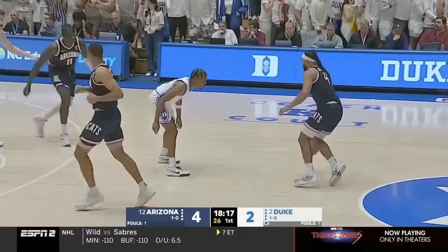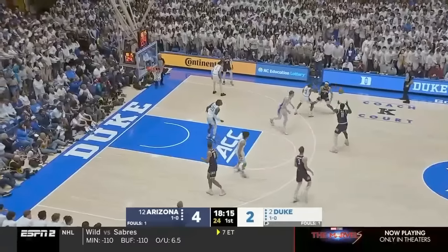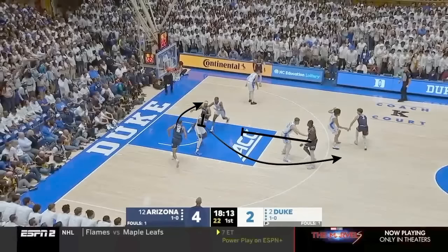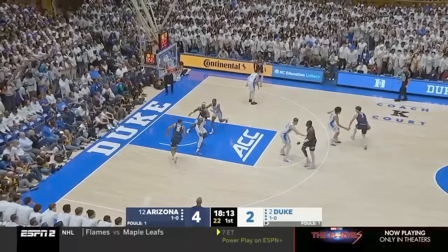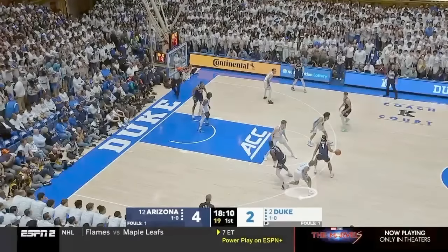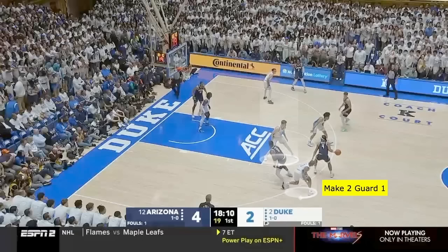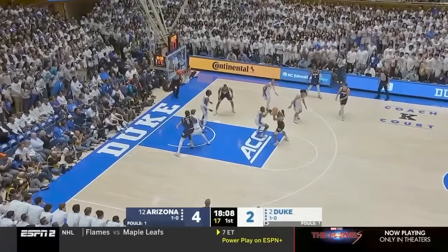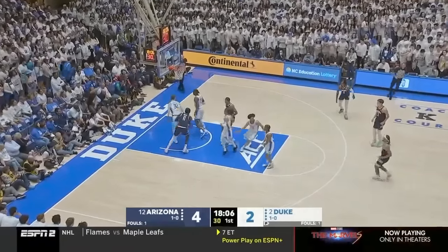Arizona comes down and runs a screen-the-screener action. After the handoff, there's a screen for the big, then Diallo sets a down screen for the man who set the initial cross screen. On the catch, Boswell is in basically the same situation created by a ball screen — two people guarding one. Because of where Flip is standing, they might be able to throw the short roll to the big going to the basket, but instead Boswell decides to take a mid-range jumper.